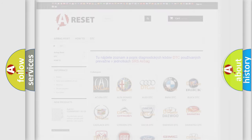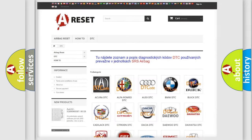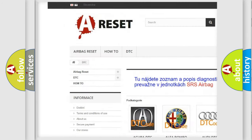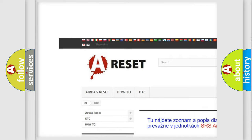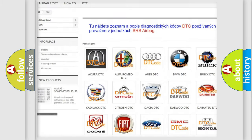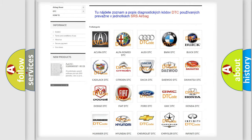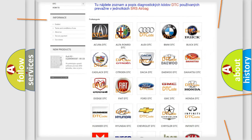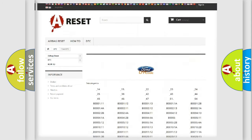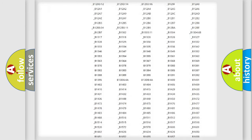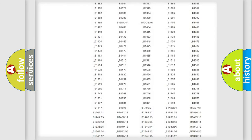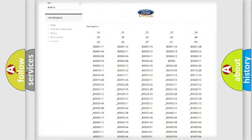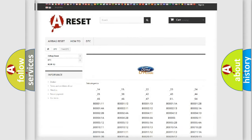Our website airbagreset.sk produces useful videos for you. You do not have to go through the OBD2 protocol anymore to know how to troubleshoot any car breakdown. You will find all the diagnostic codes that can be diagnosed in a car.